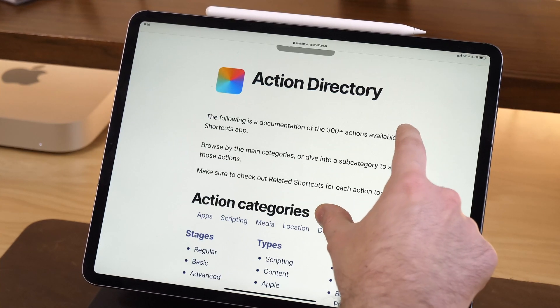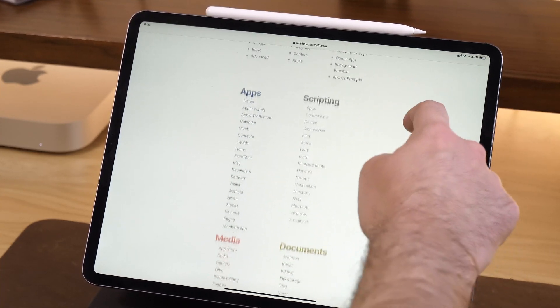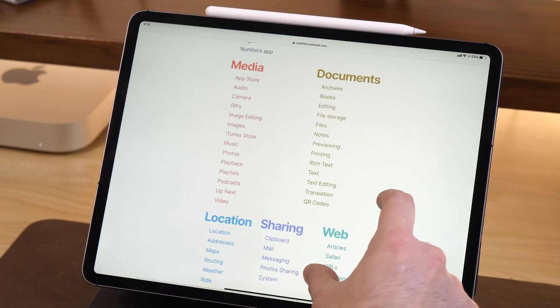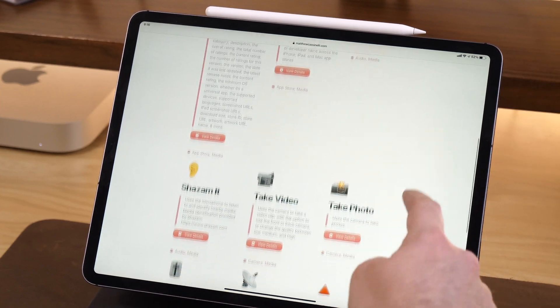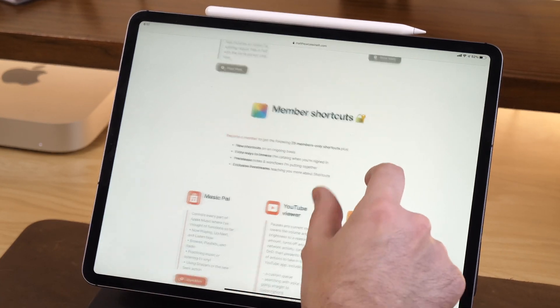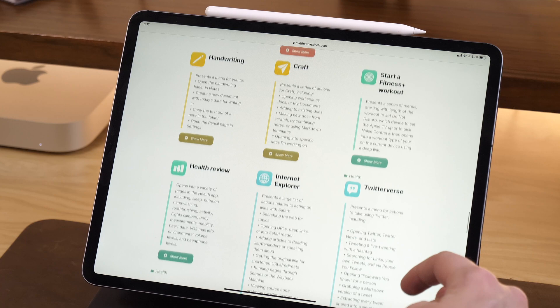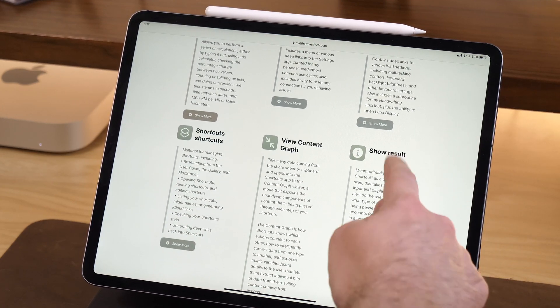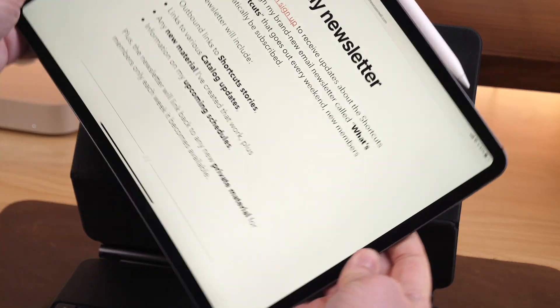I've also curated all 300 or so actions in the shortcuts app into what I call the action directory, so that you can see what's possible and relate all the shortcuts that are created back to those actions. I've also created a second set of more powerful shortcuts for my membership program — some are exclusive, some are pre-release ahead of when I'm putting them into videos. I've also got live streams where I can interact with people directly, and a weekly newsletter to keep people up to date with new shortcuts and anything new happening with shortcuts.